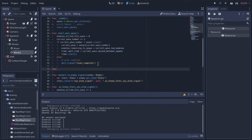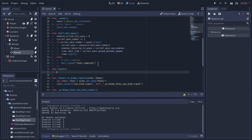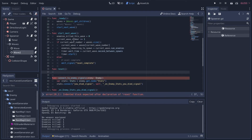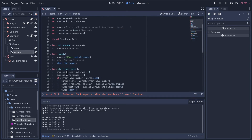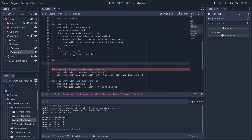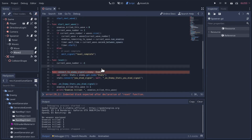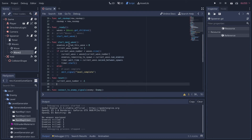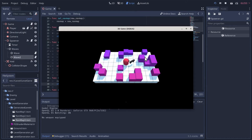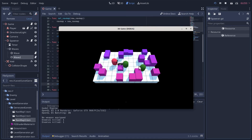In our spawner script we'll create a 'reset' method underneath 'start_next_wave'. We need to reset the current wave number - we started it at negative one because every time you start the next wave it increments by one, so it actually starts at zero. We'll reset it to negative one, then call 'start_next_wave' and it will do everything we want.